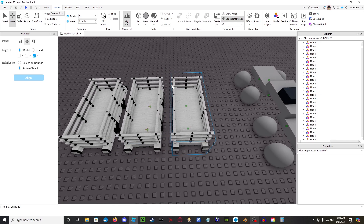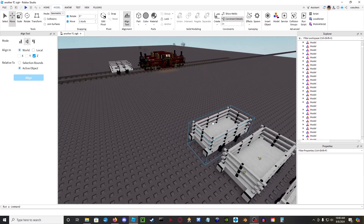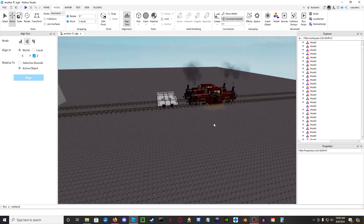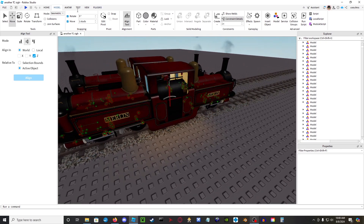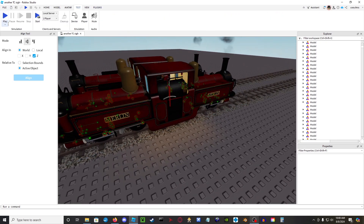I'll be starting with the constraint-based version since it's the easiest, and then I'll be going on to the VS2 one to show you the differences. Let me hop into playtest right now to show you.